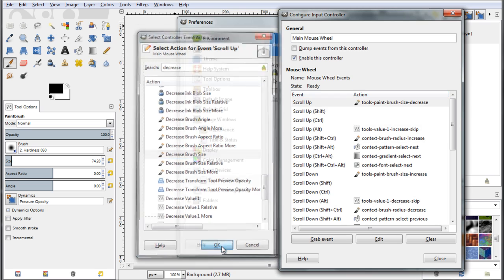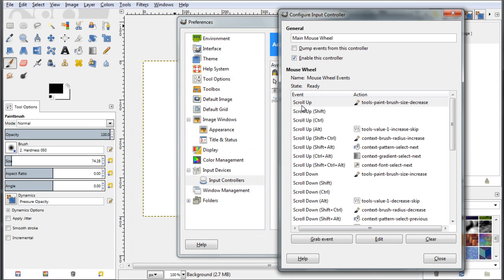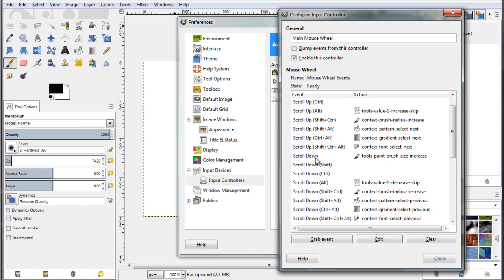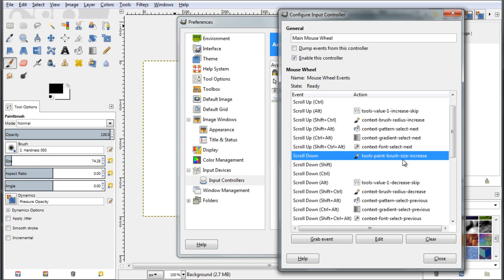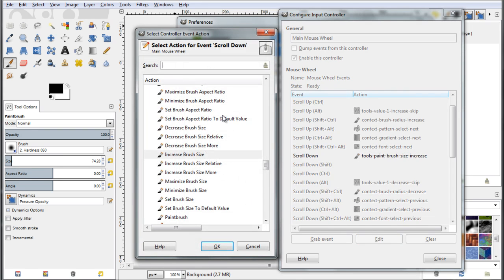So click OK, and now you have linked this event of scrolling up your mouse wheel to the action of decreasing the size of your brush. And go further down to the scroll down, and I have set this to tool paintbrush size increase this time, edit this one.